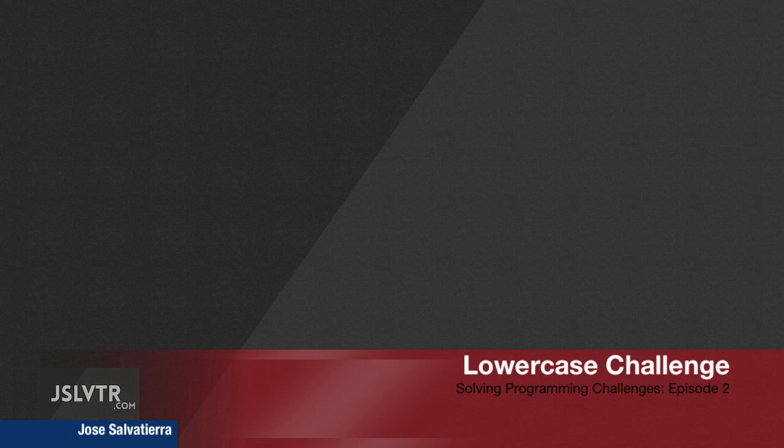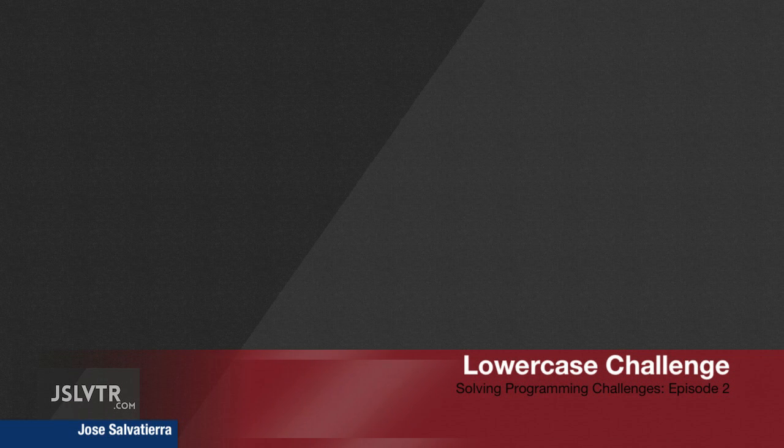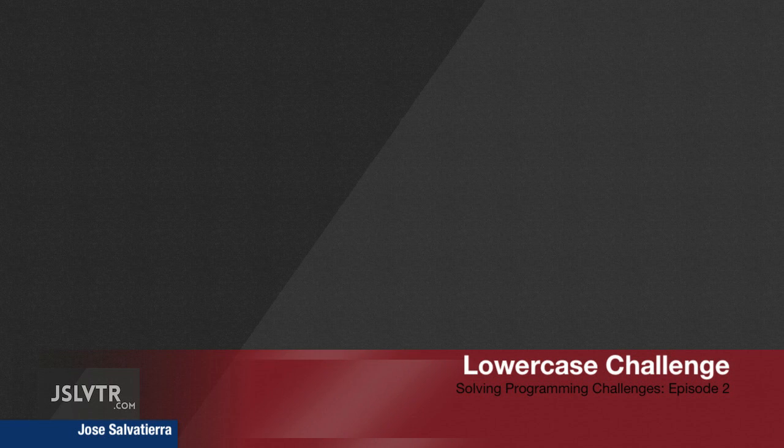In this video we're going to be solving a lowercase challenge, which is a really simple challenge just to get us started with this series, essentially just the second episode.